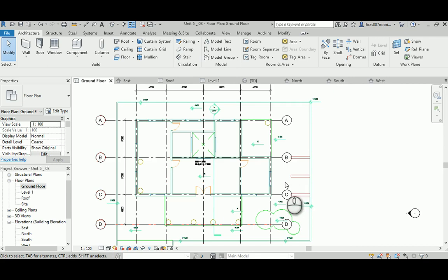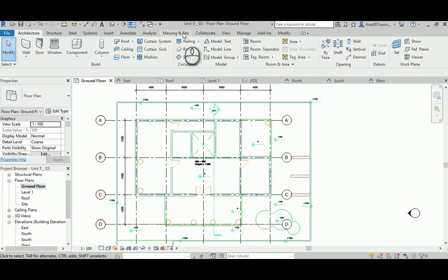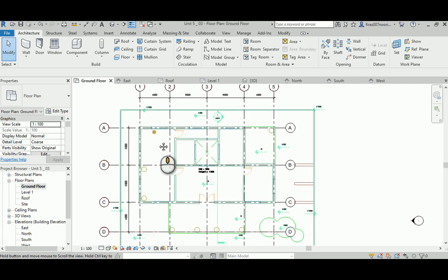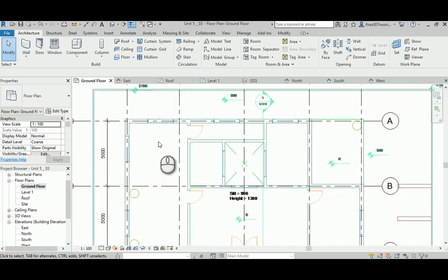In today's lecture, this is a continuation of the previous two videos I uploaded for Unit 5. In this video I'm going to continue with Unit 5, lecture 3. In this video I will focus on making wall types and then applying walls for this basic small simple villa that I have here.